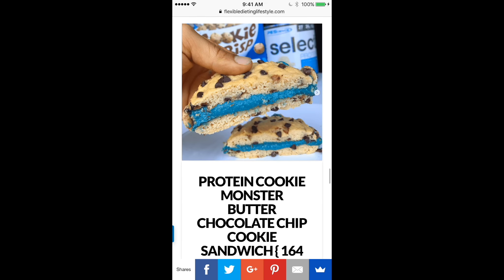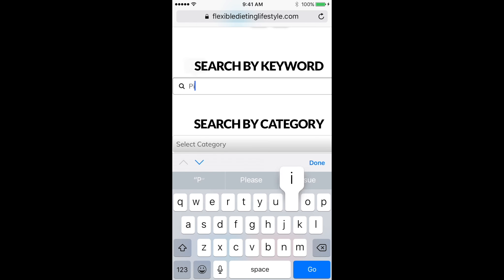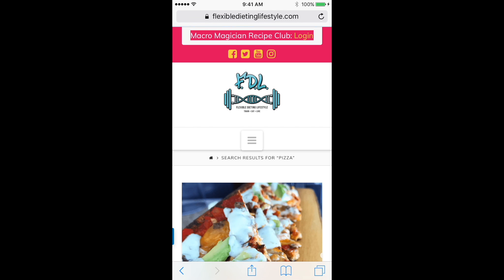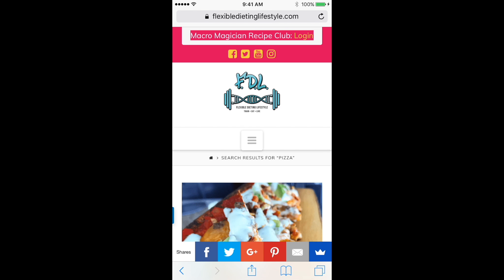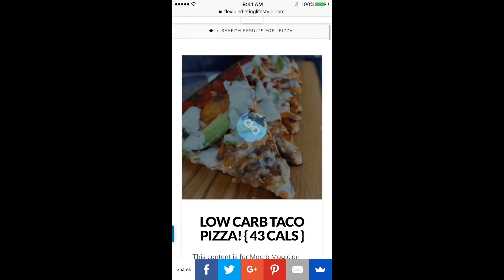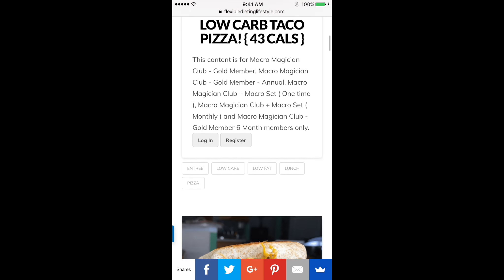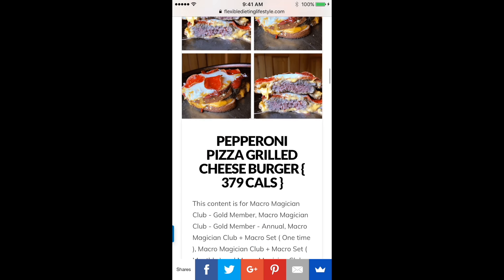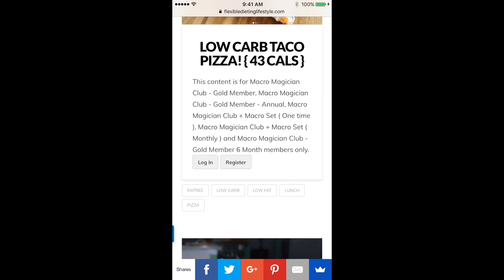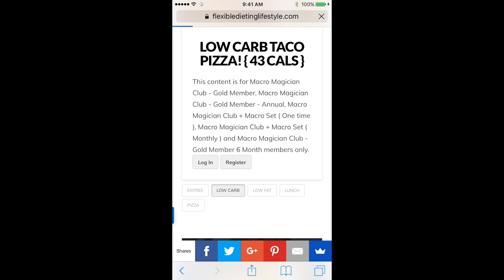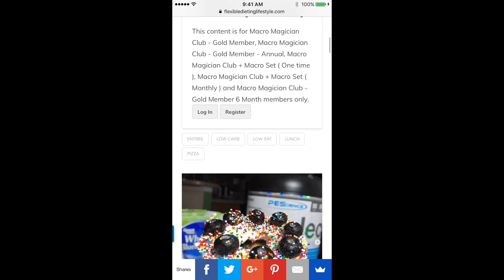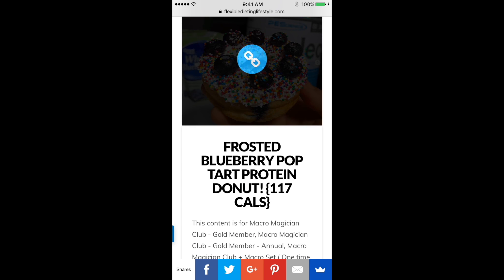You can also go to the bottom and search by keyword. We searched pizza and got a bunch of pizza recipes — scroll down and there are a bunch of varieties. You can also click on the low carb tab and scroll down to see more low carb options.